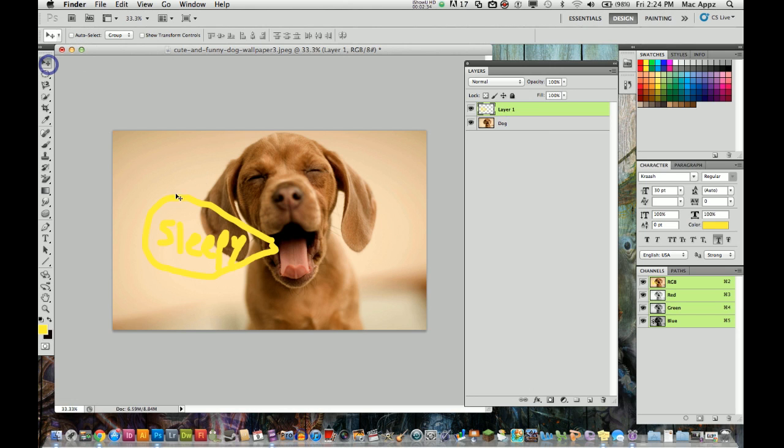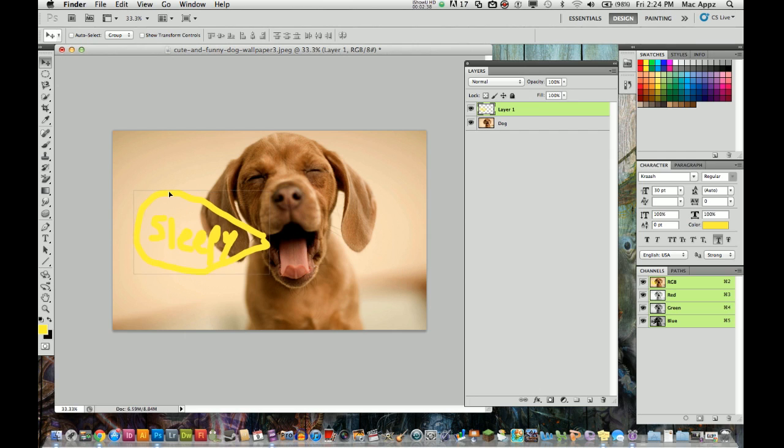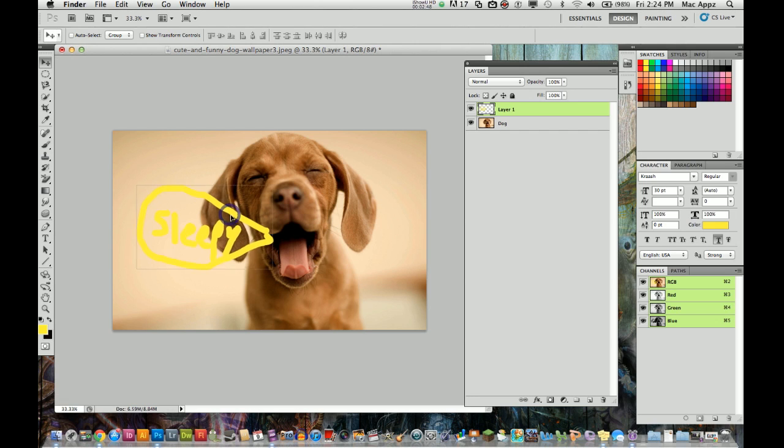And now I can go to my selection tool and I can move this layer wherever I want to because it is a new layer. If I had done it on top of the first layer and did not create another layer, then you will not be able to move that layer. So there we go.